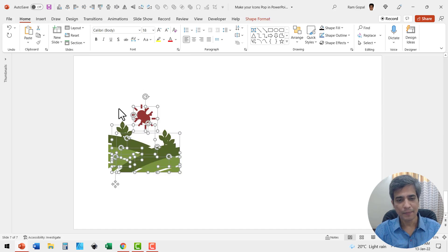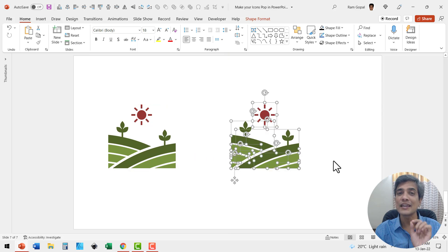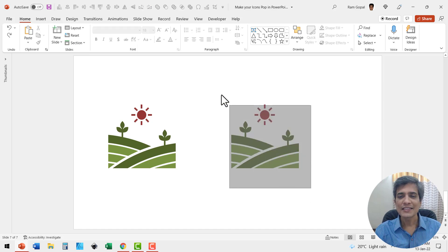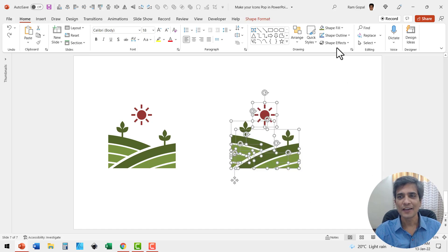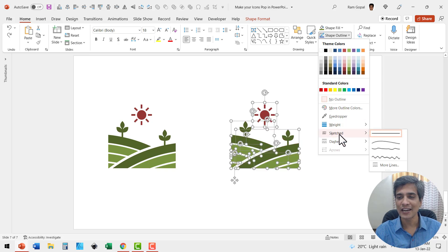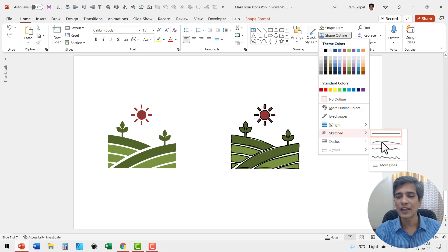I'll make a copy by pressing Control+D, move it to one side, and show you how we can take the same icon to the next level by giving it a hand-drawn look. All you need to do is select all the elements of the icon, go to Shape Outline, and instead of using the regular straight line, use the Sketched Line option. This is an option available in Microsoft 365, and when you use this curved line, instantly the icon looks as if it is hand drawn.